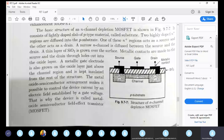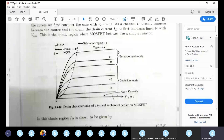The output characteristics of the depletion MOSFET can operate with positive or negative gate voltage. Along the Y-axis we plot the drain current, and along the X-axis we plot the drain voltage. The regions include the ohmic (linear) region and the saturation region. As we increase the gate voltage, the current increases almost linearly in the linear region.